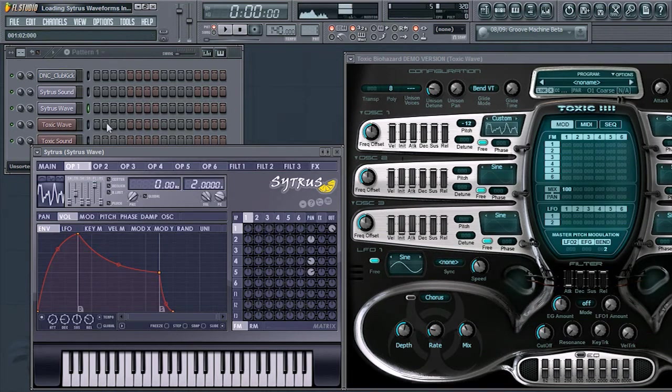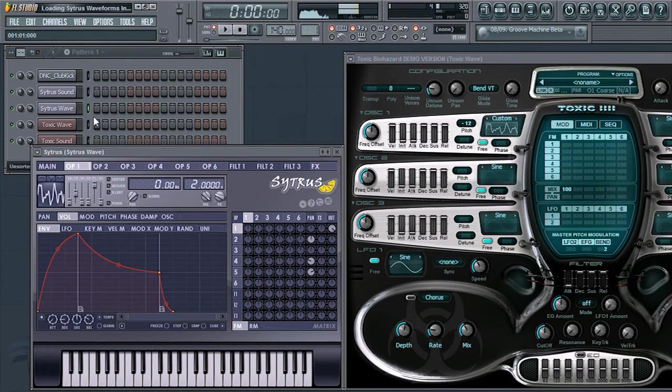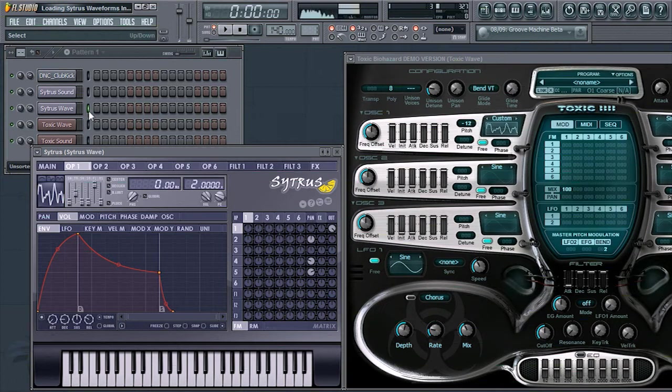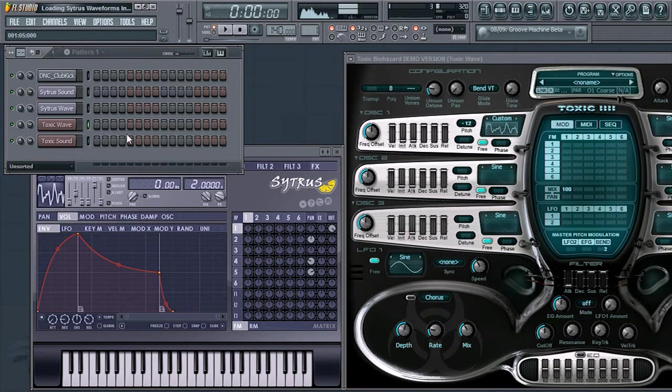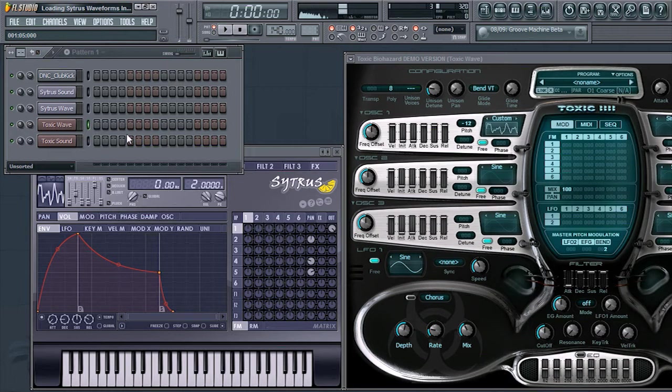Without it, it will still sound very similar. For example, this is the Citrus sound, and this is the Toxic Biohazard sound.